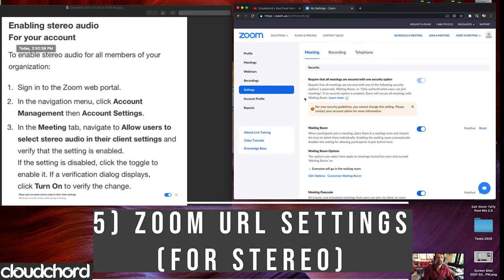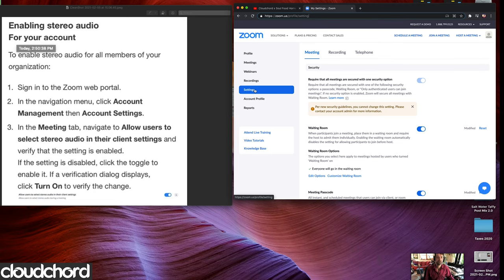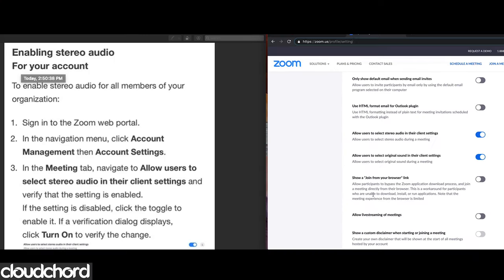Step five: inside the Zoom settings on the Zoom website in your browser, go to your settings tab, scroll all the way down, and allow users to select stereo audio in their client settings, and allow users to select original sound. Once you've got all that set up, steps one through five are done — that's 95% of the work, and there are only a couple of things to check off every time after that.